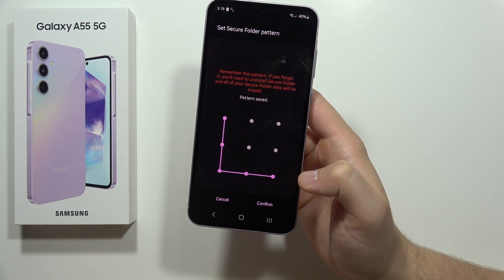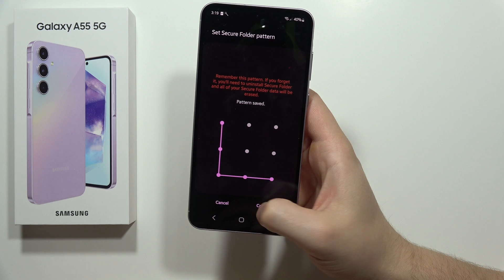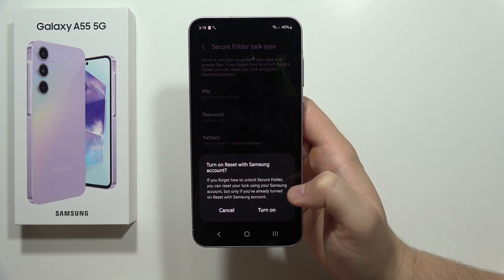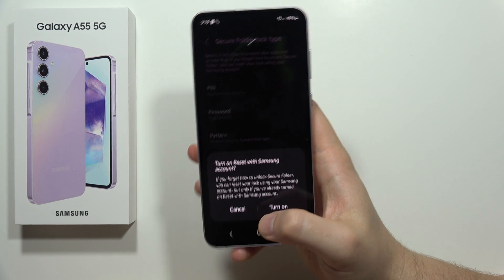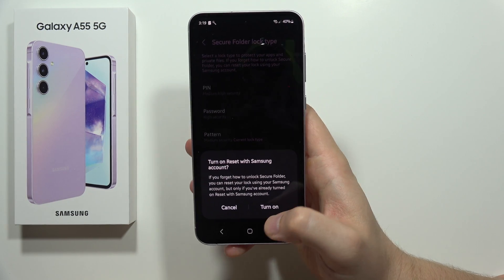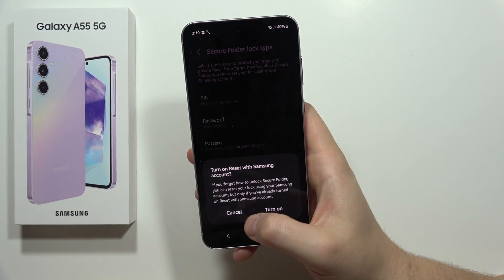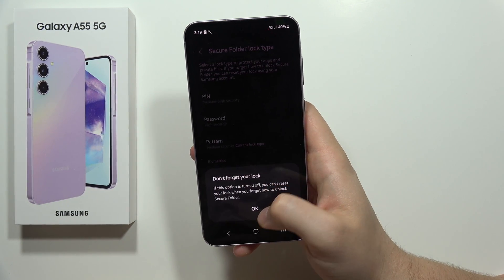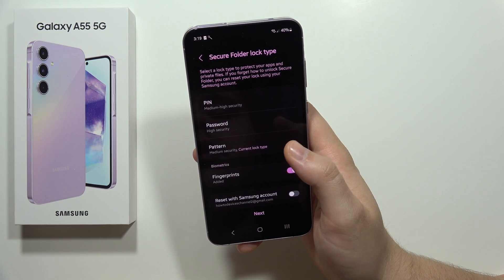From this screen you have to select the pattern and draw your pattern, click Continue, do this one more time, then tap Confirm. You can also turn on the reset of the Secure Folder with the Samsung account in case you forget the password. In my case I'm going to skip because I just have a very simple pattern.